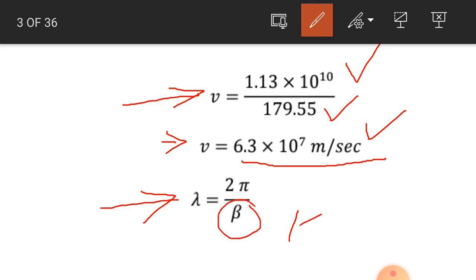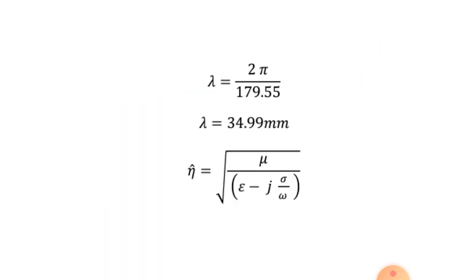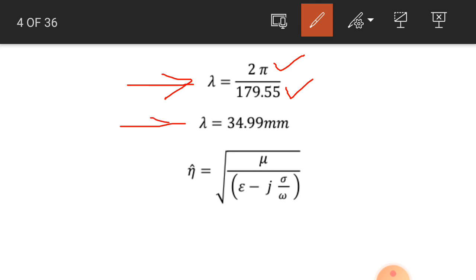We know that the wavelength equals 2 pi by beta. You can represent the phase constant with either beta or k — it makes no difference. Putting the values, lambda equals 2 pi divided by 179.55, so the wavelength of the transverse electromagnetic wave is 34.99 millimeters.